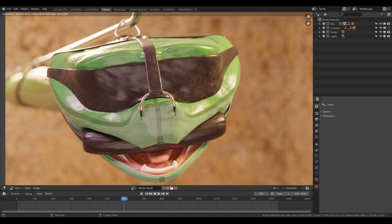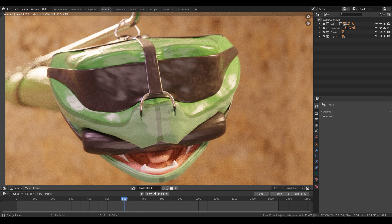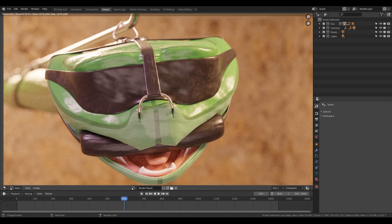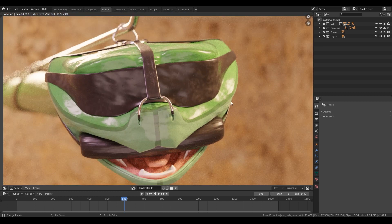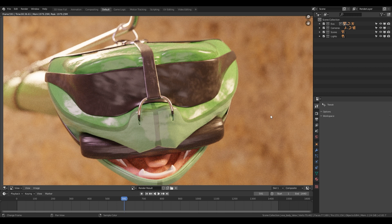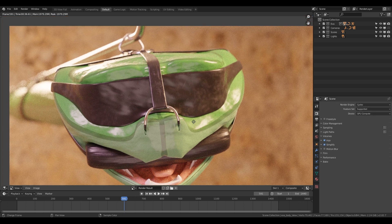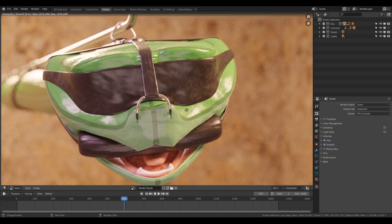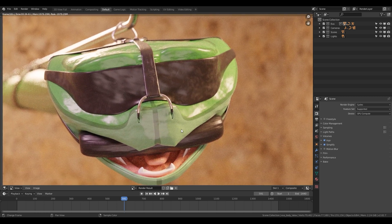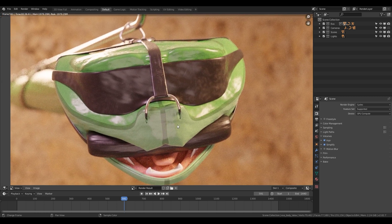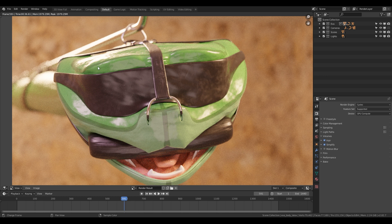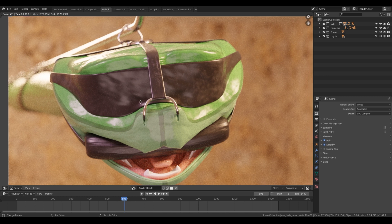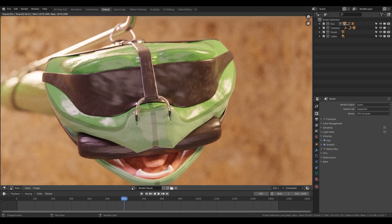Welcome to this tutorial on the render settings and the compositor in Blender. Here we have an image that is rendered with just about the default settings in Blender for the Cycles renderer. I always use Cycles. As we can see it's a bit noisy, it's a bit flat, the lighting is not very interesting, not yet at least.